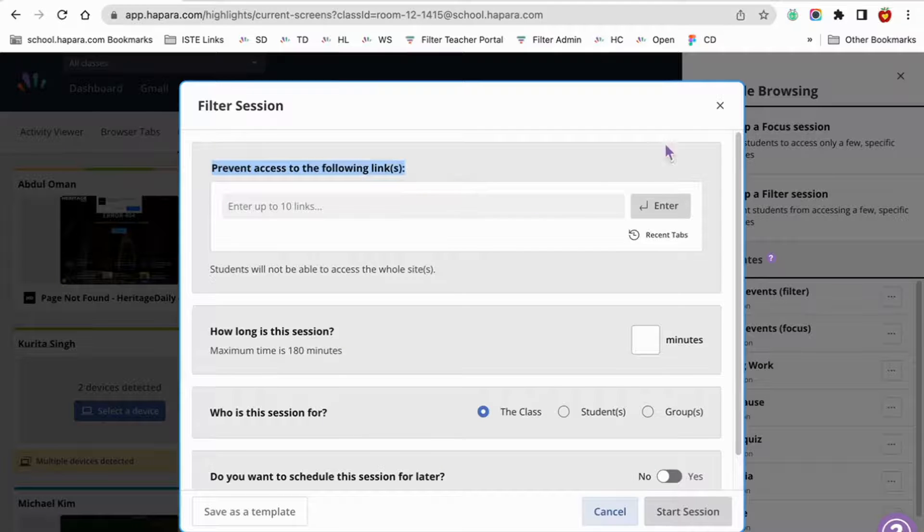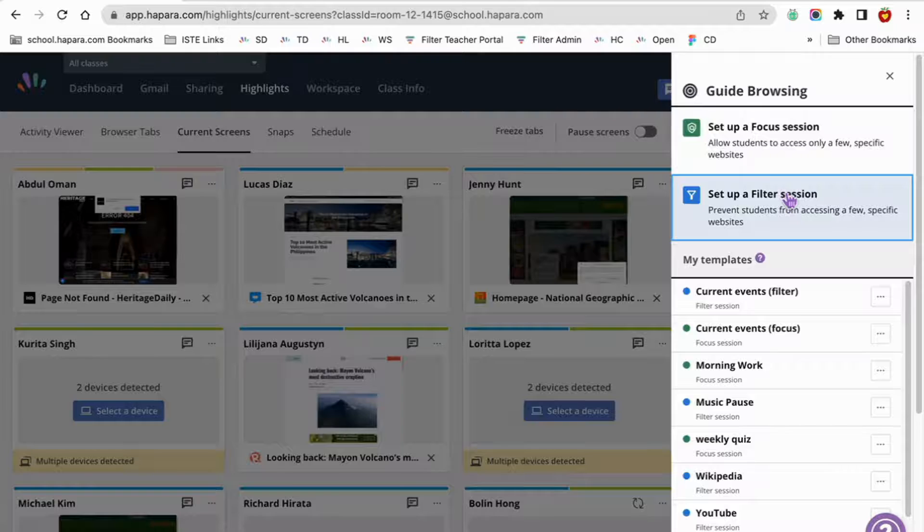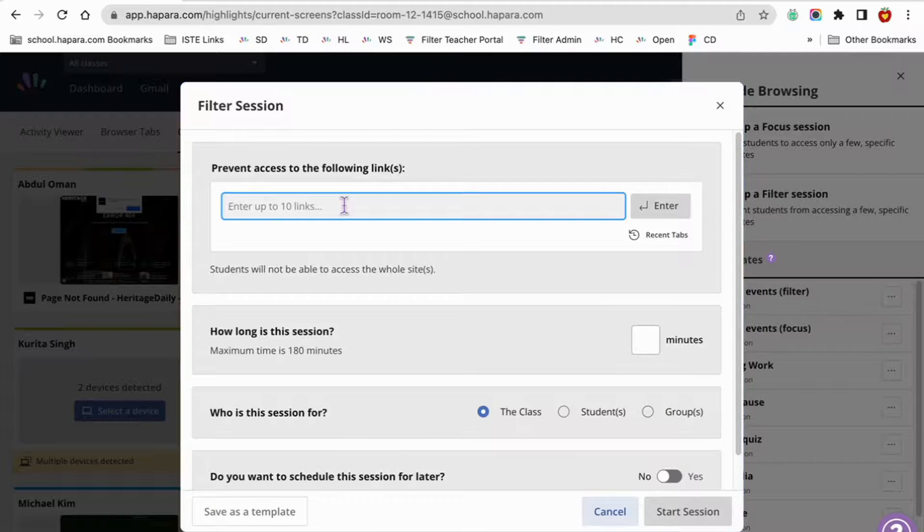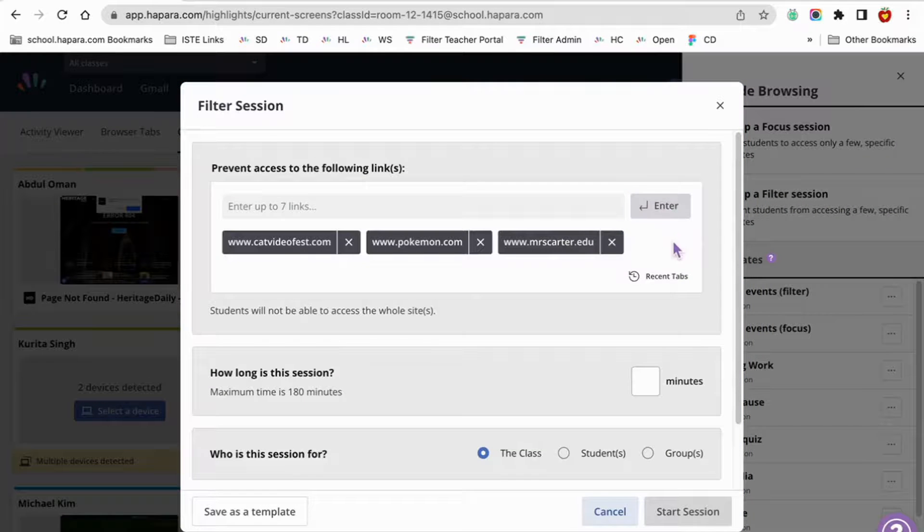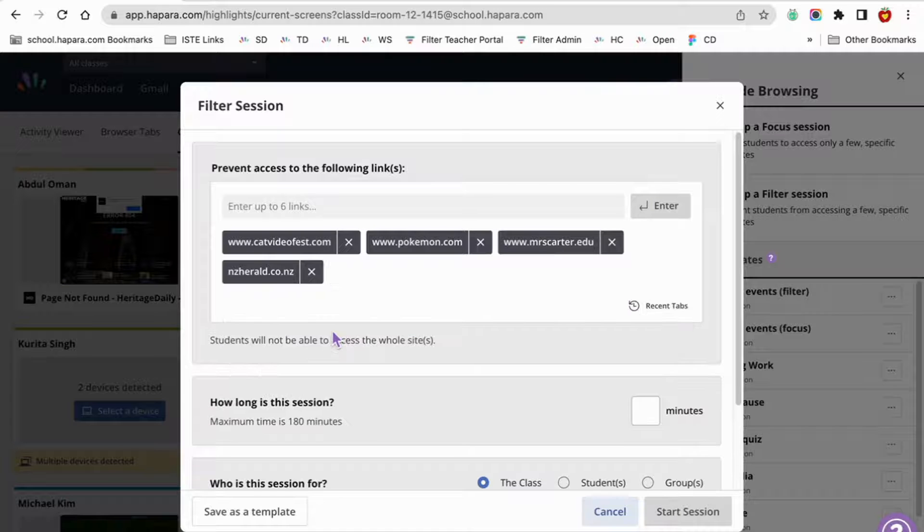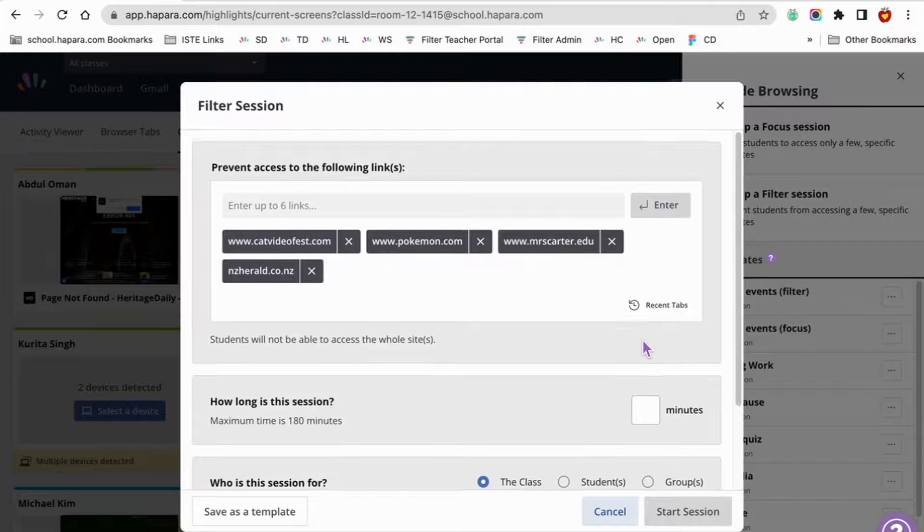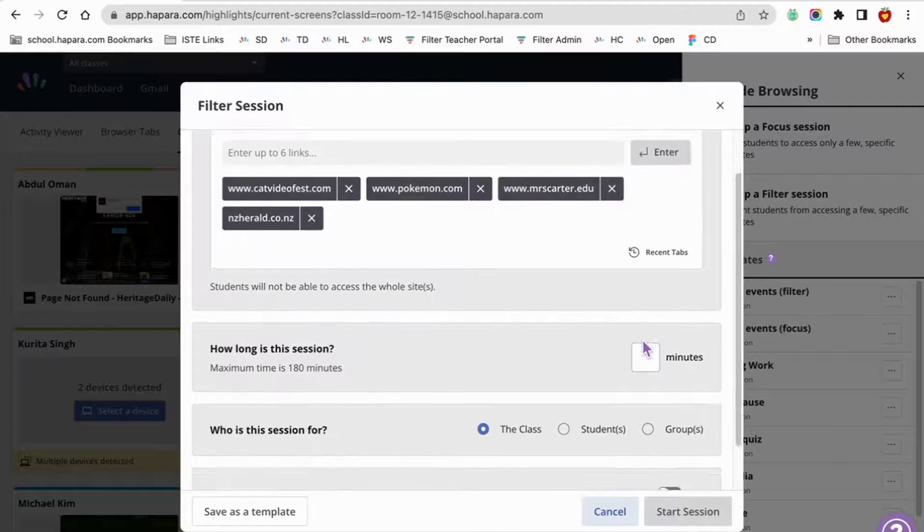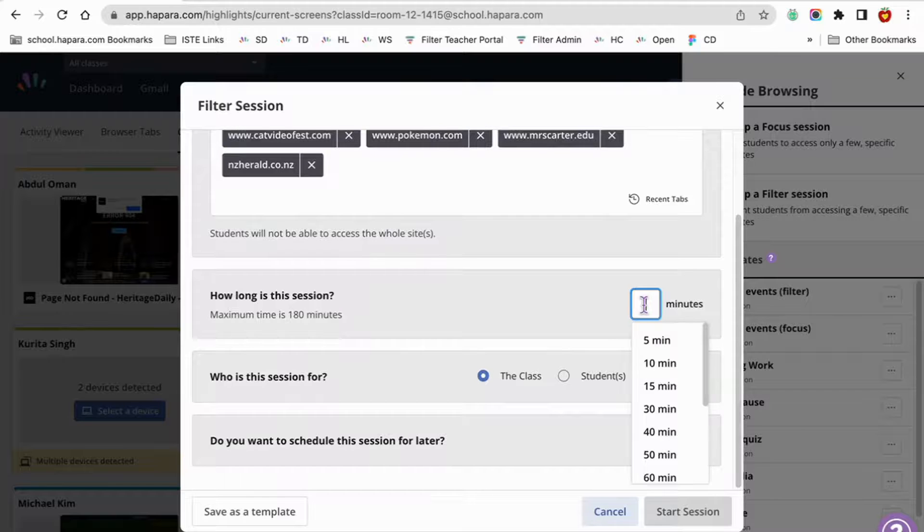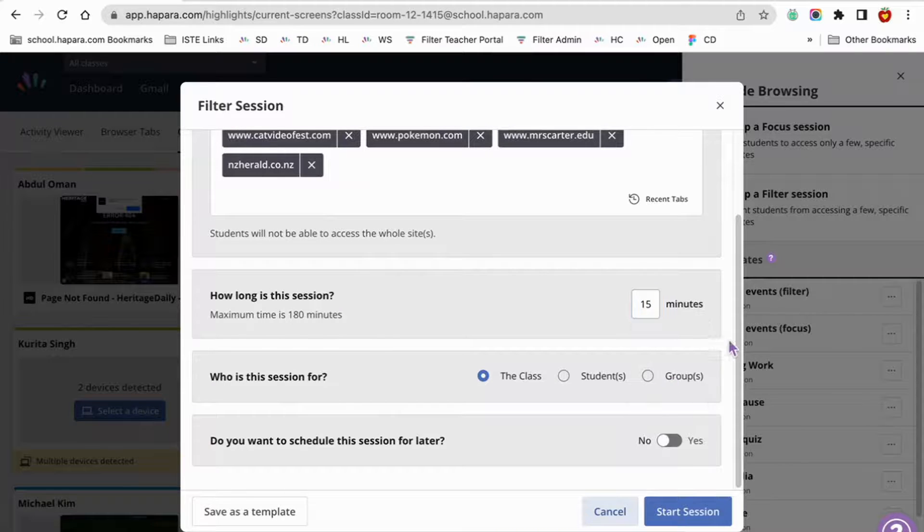To schedule the session ahead of time, click on guide browsing. Then click set up a filter session. Type in the links that you want to restrict. This is the anticipatory set for a larger project, so you want learners to spend only a little bit of time looking up the information on the author. So let's set the session length to 15 minutes.